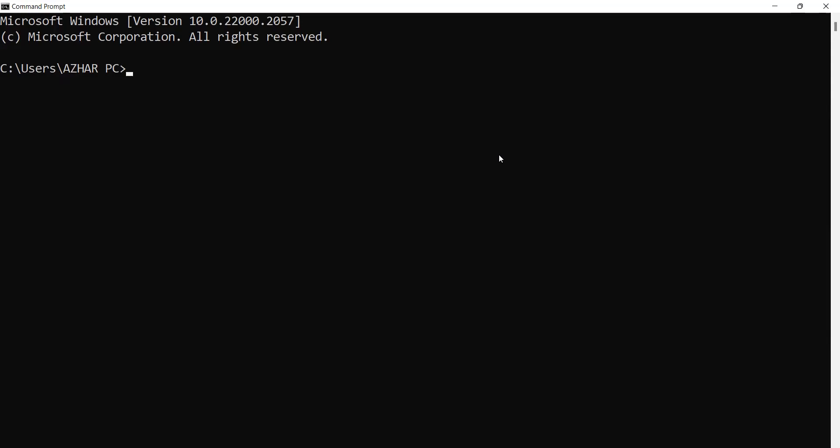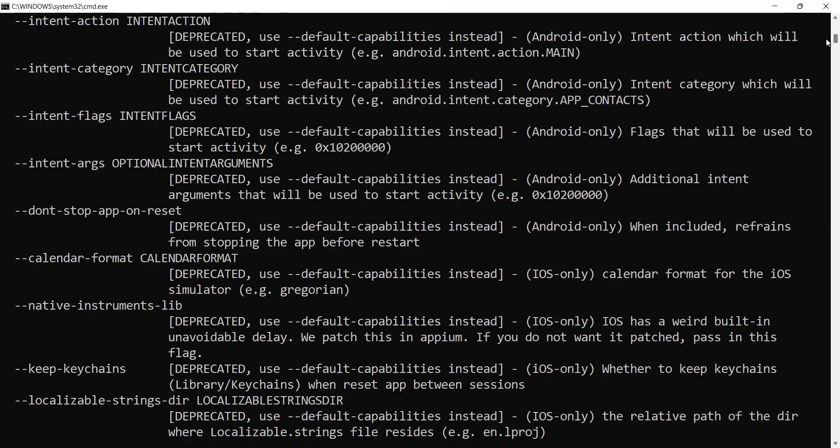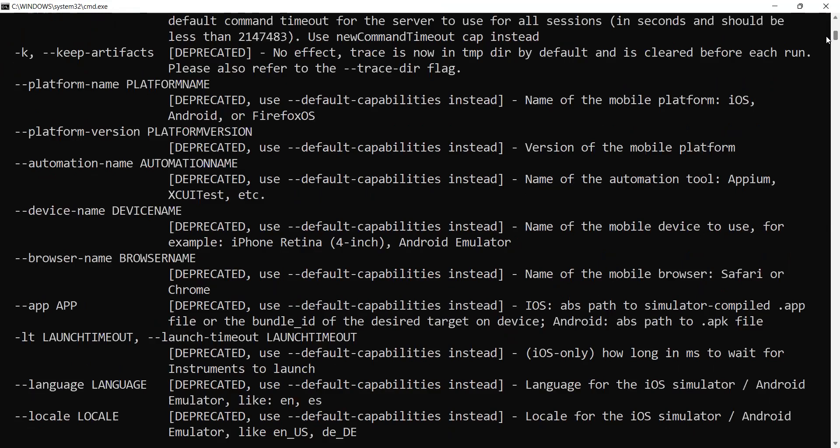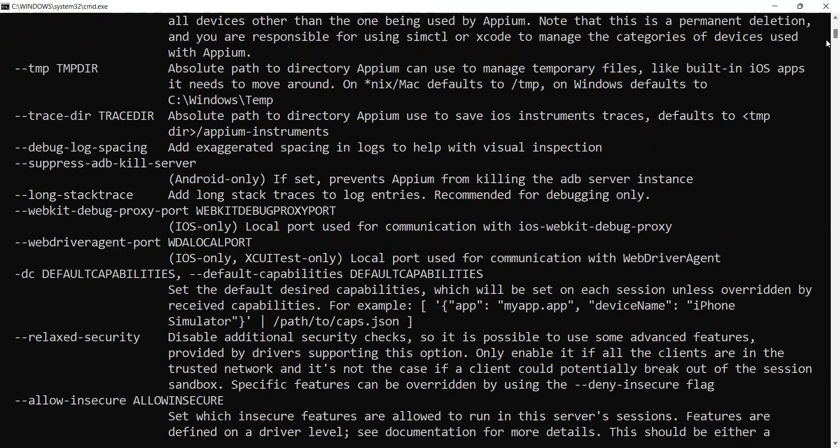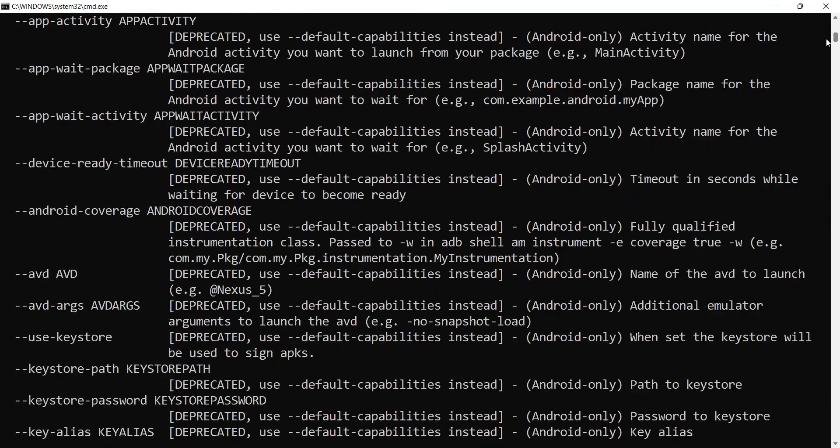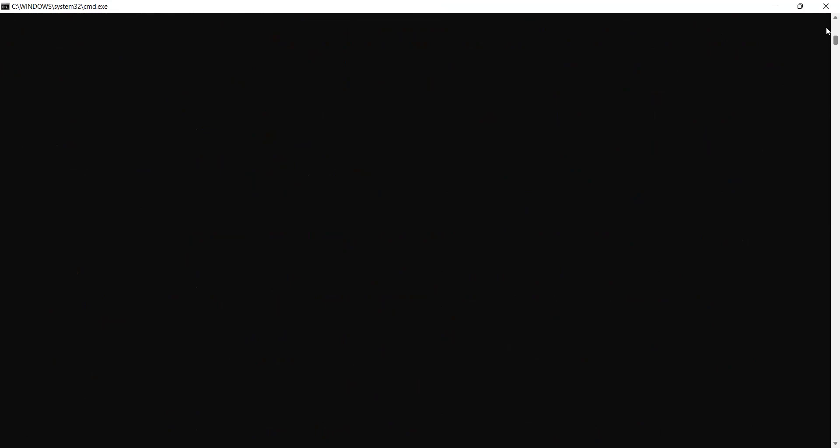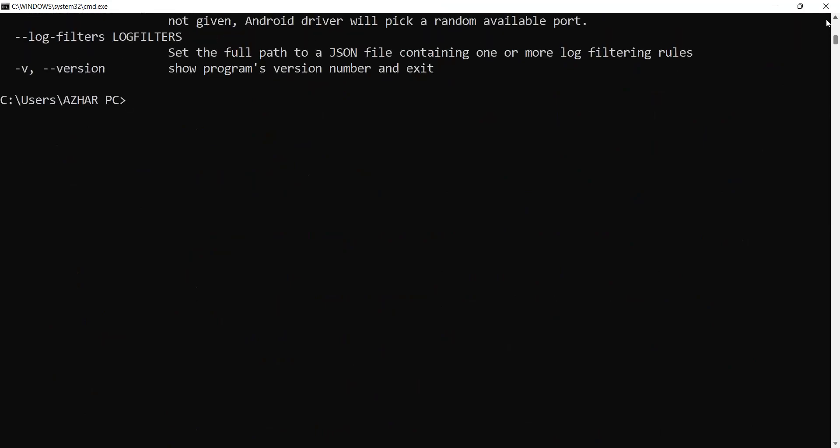First, let's see a command. Let's see 'apm driver help'. Here you can see there are many things. When you click on help, you get all the things we can try with apm. There's a list of commands we can use.